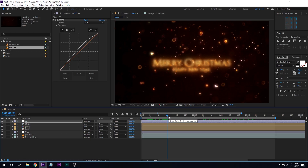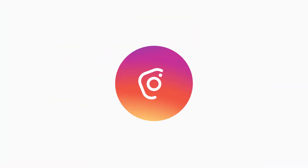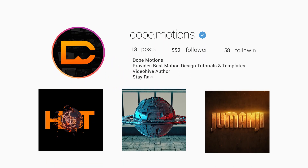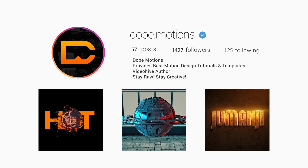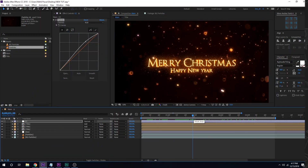So that is a wrap for today, guys. I hope you enjoyed this tutorial. If you did, make sure to subscribe, comment, and like. Follow me on Instagram at dope.motion. I will see you guys in the next video. Till then, take care — thank you so much for watching, and don't forget to stay raw, stay creative.